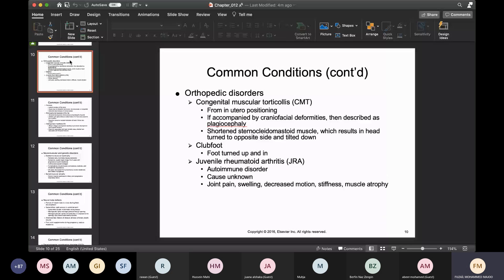There's congenital muscular torticollis — CMT — which is an orthopedic disorder that occurs from in utero positioning. It can be accompanied by craniofacial deformities, referred to as plagiocephaly. In these individuals you'll see a shortened sternocleidomastoid muscle, which ends up pulling the head more towards one side, so it's tilted toward the opposite side and downward. Club foot is when the foot is turned up and rotated inward.